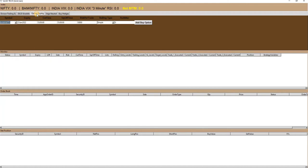Next is the option buying strategy, which is available in two variants. The first is simple, in which you can define the range after which your bought strikes will keep on rolling in the direction of your entry. The second is protected rolling, which is a combination of naked option buying and debit spreads.